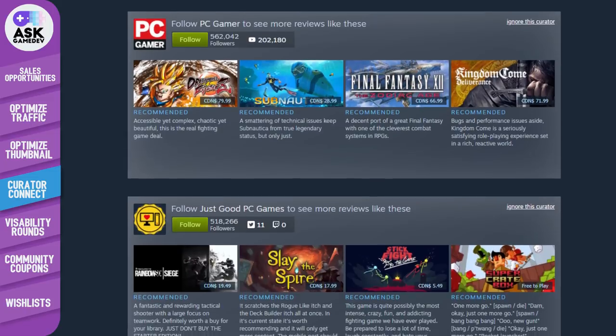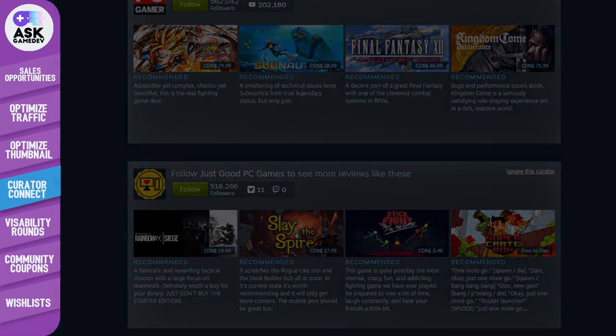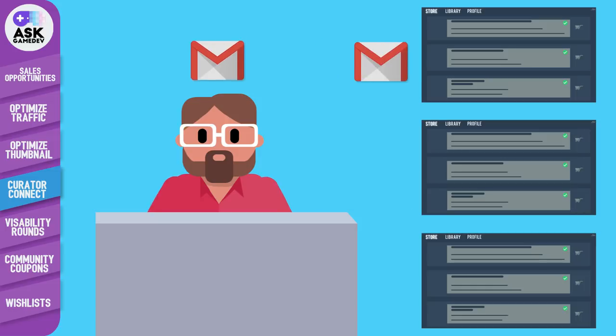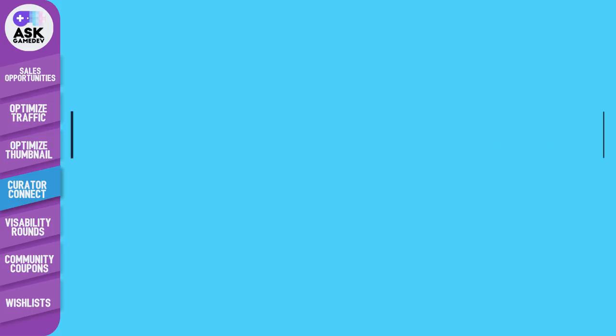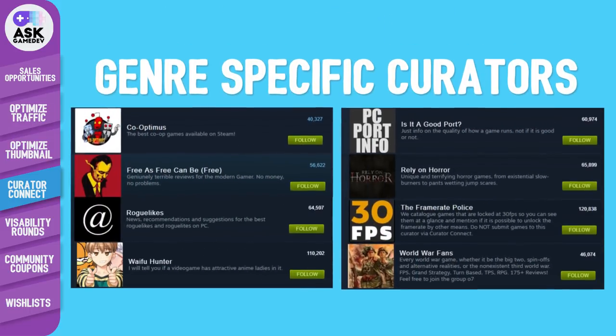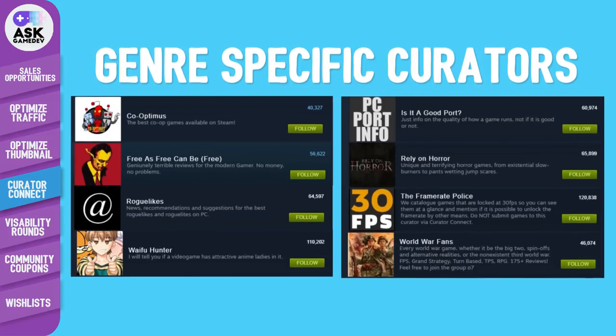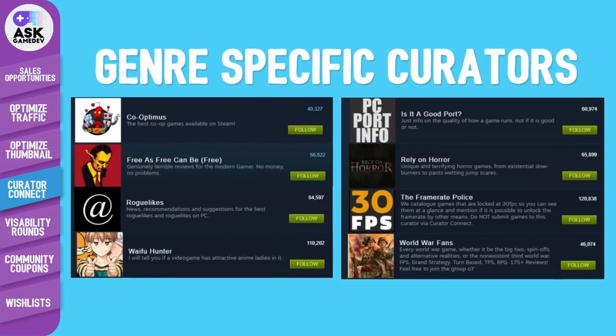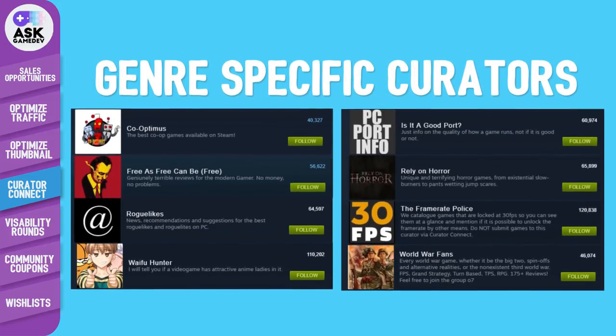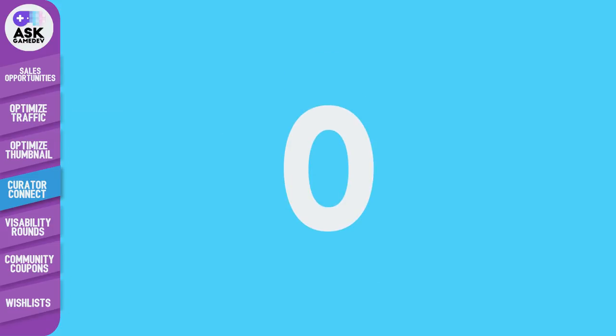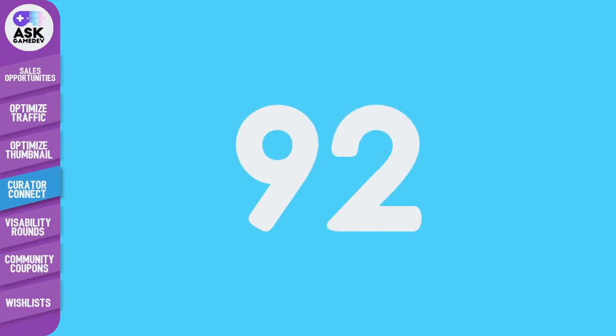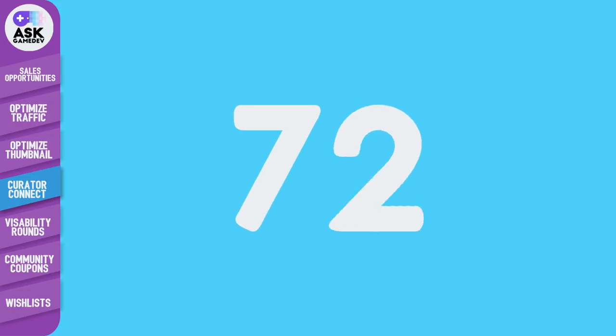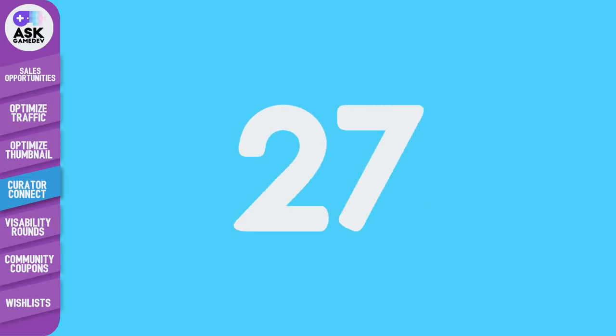So what is curator connect? Well back in the day there wasn't a way to contact curators directly. You'd have to dig around, find their contact info and pitch them. With curator connect you can send Steam keys directly to curators through Steam. Our recommendation is to connect with curators that have a sizable audience and that curate games similar to yours. Some curators even focus on a specific genre. Start with them first. Keep in mind that with curator connect you can only connect with up to a maximum of 100 curators. That number may sound like a lot but it'll shrink fast. Use your opportunities wisely.